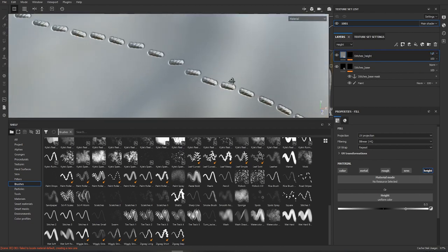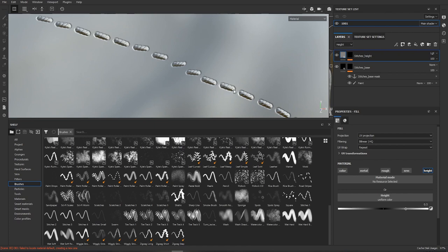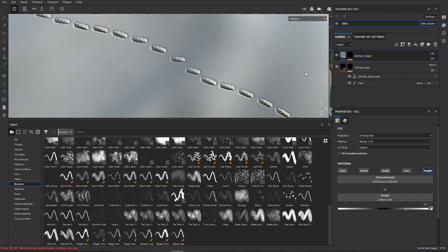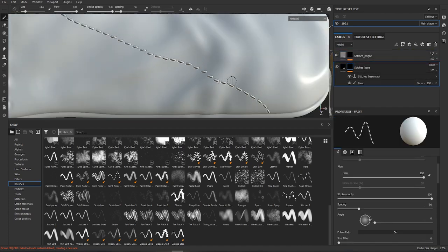And now you can already see that we get slight dent underneath our stitches from the bottom layer. Now we're gonna adjust that a little bit.